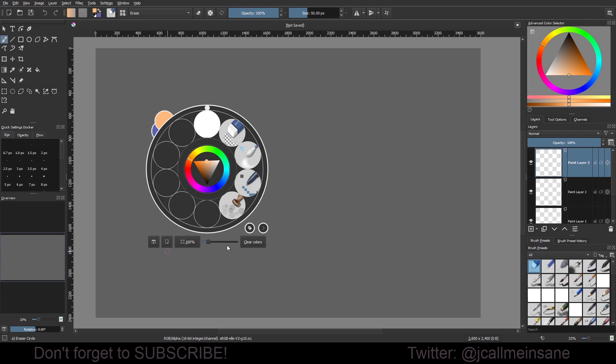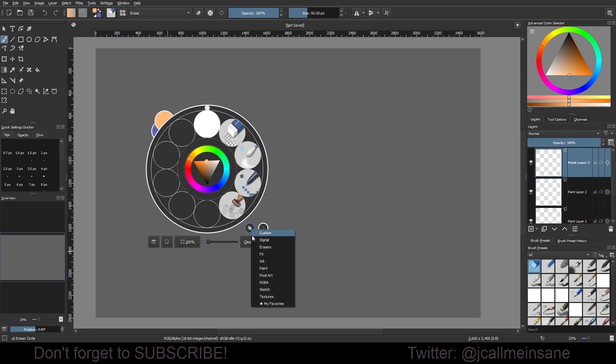this shows up. It has a bunch of shortcuts and keys for your brushes, the settings of the brushes, and all that other fun stuff.